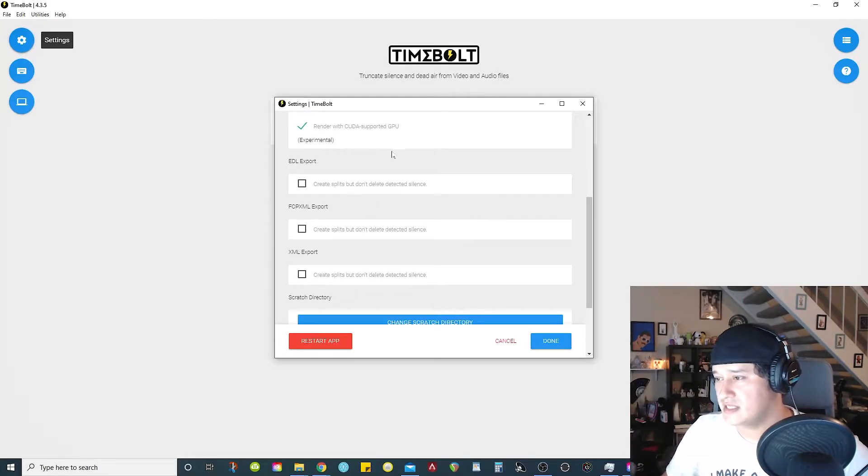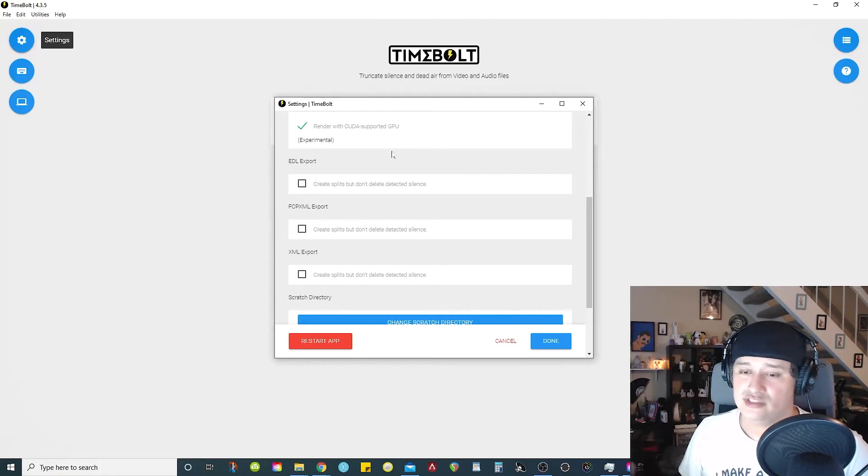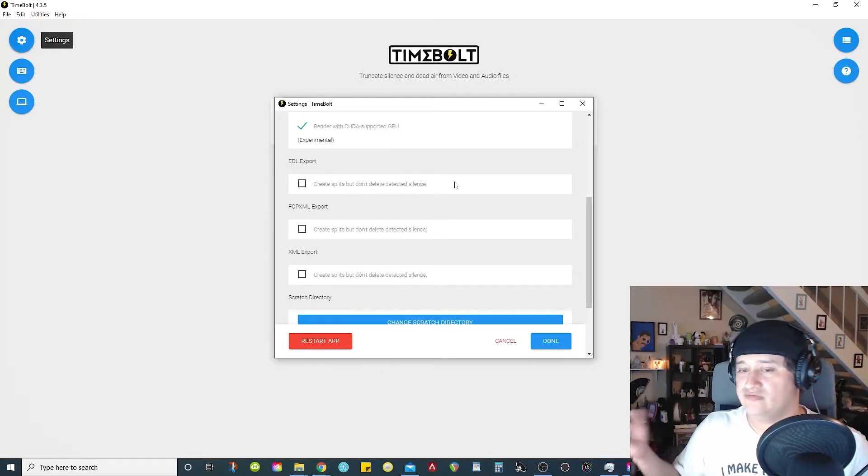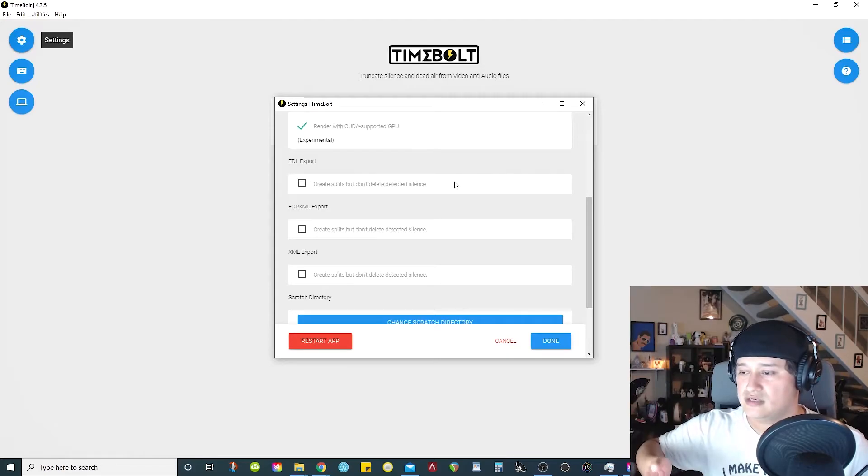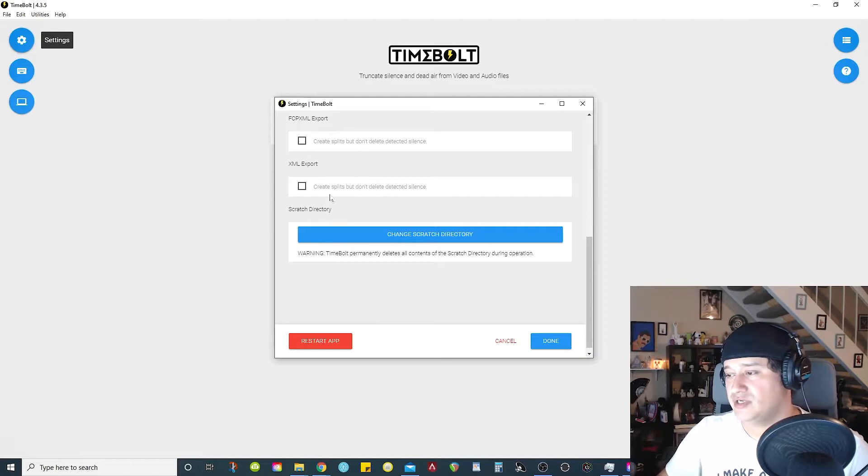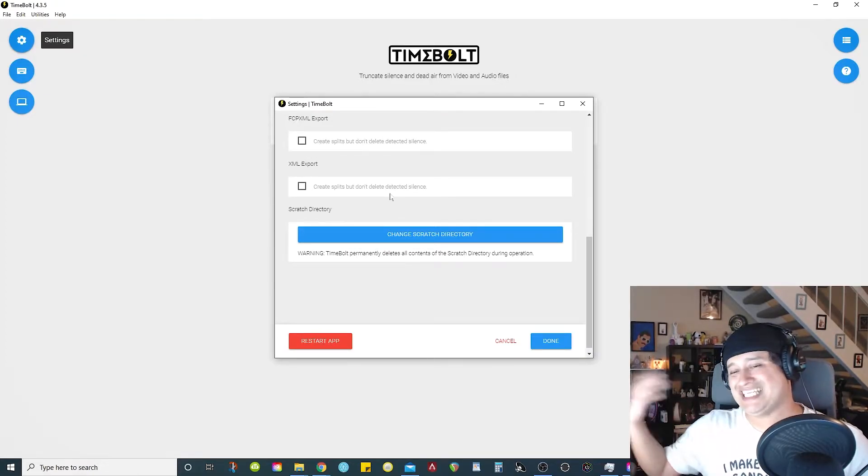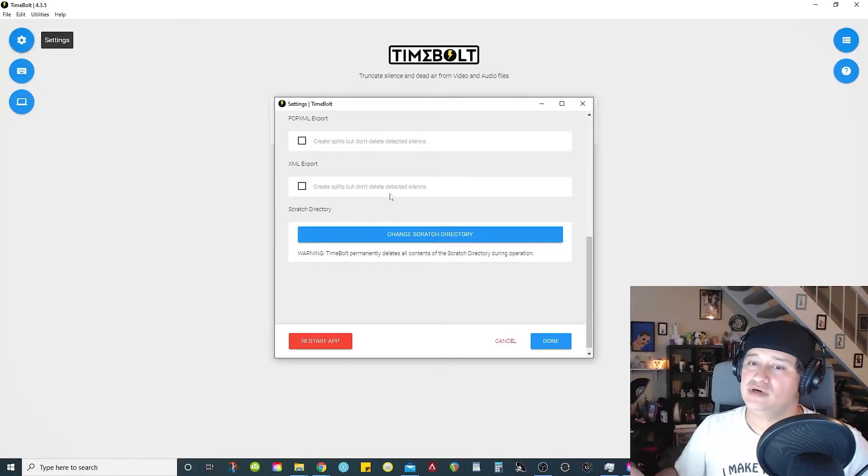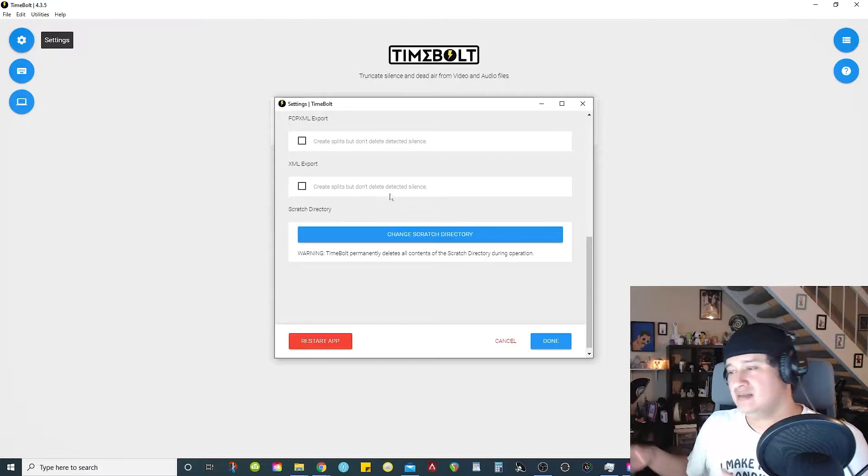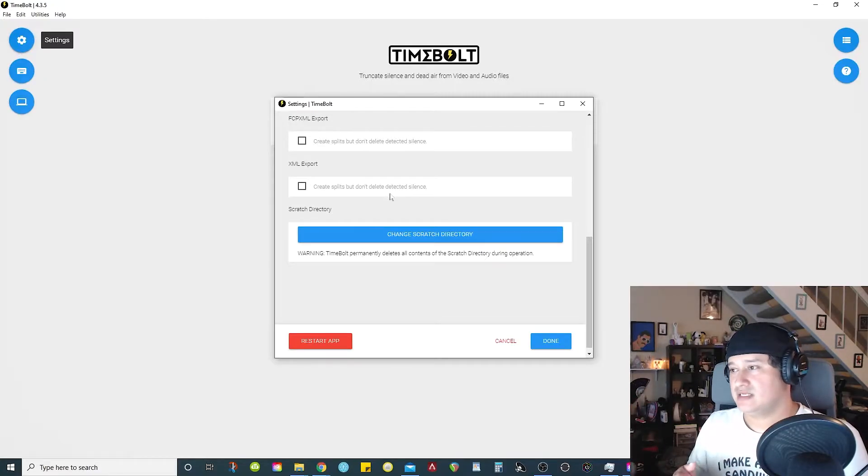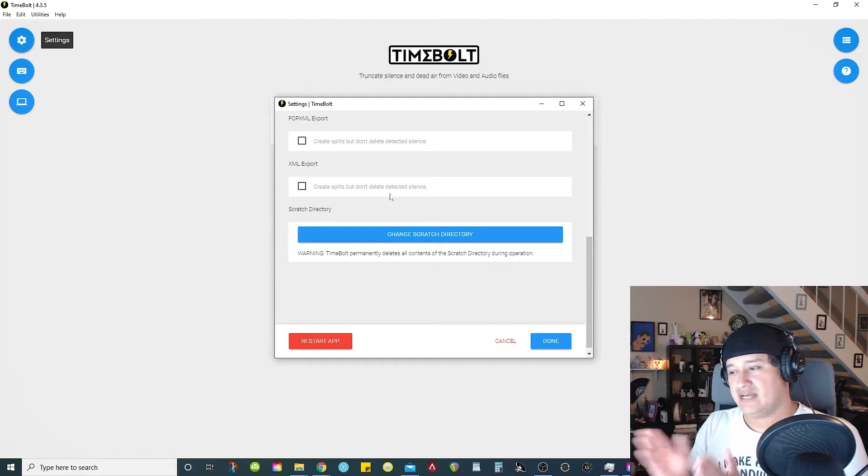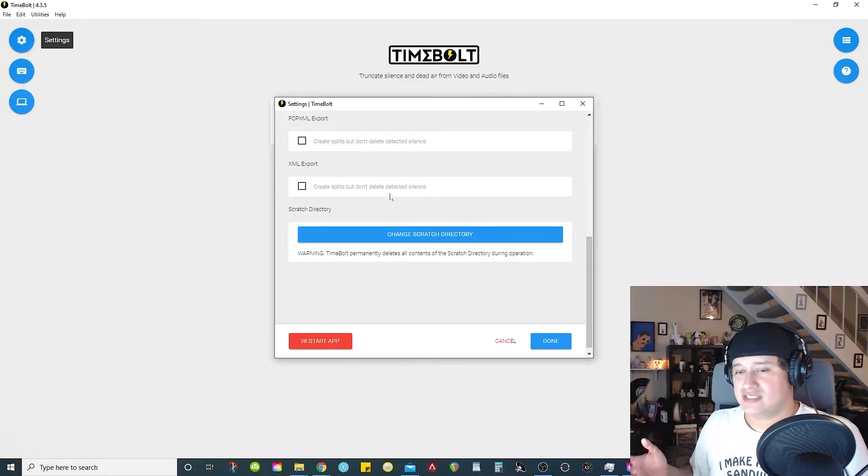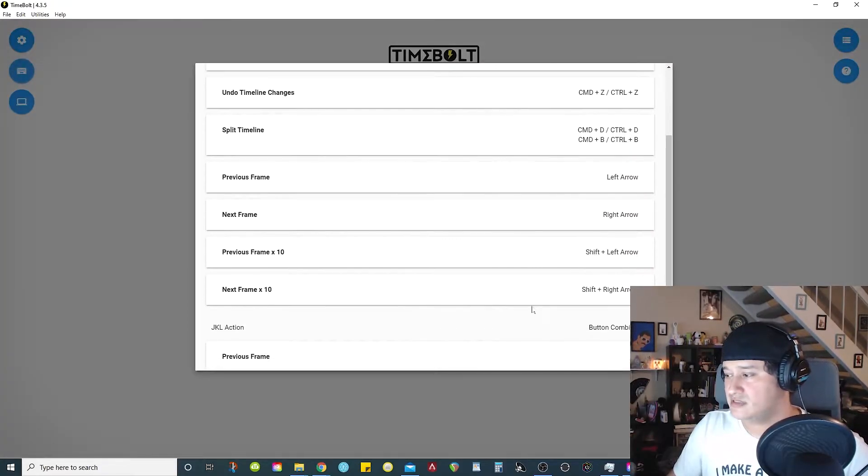You're able to select to render out a video if you want to render from this software using the GPU, which I think is pretty cool. And also, depending on what software you use, you can export a file to import inside of your editing software. In my case, I use Premiere Pro, so I can export an XML file. But I have an option here to select where it can create the splits, do the cuts, but it will not delete. So that way when I import the XML file inside of Premiere Pro, everything is already cut up for me but it's not deleted.